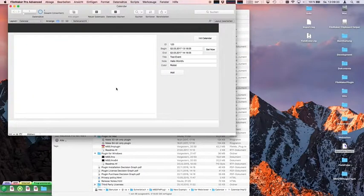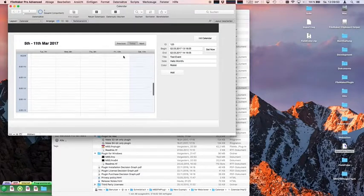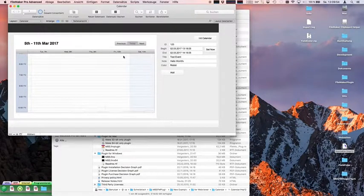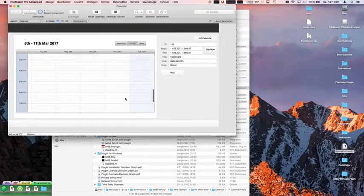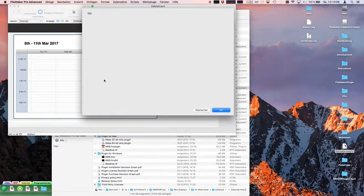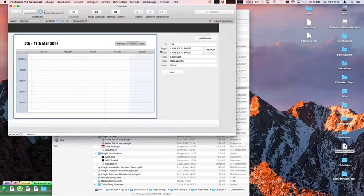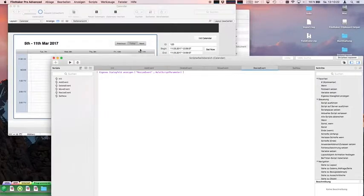I recently had a training in Switzerland and they asked me spontaneously to build something with a calendar. So I made this little example — a HTML and JavaScript-based calendar control running in a WebViewer. You can download it on the website for free. Let's add an event. We can move it around and delete it.